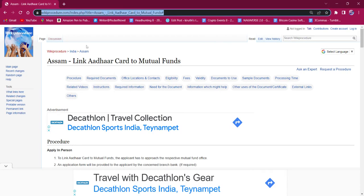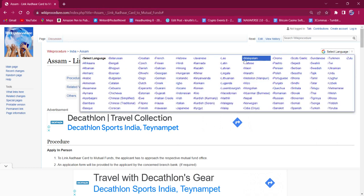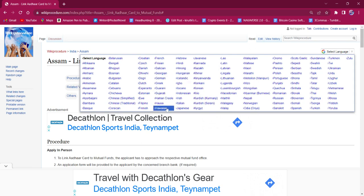The link I am highlighting now is also provided in the description below. If clicked on it, the official webpage will be opened. On the top right corner, you can see the select language option. If clicked on it, the list of language options for this procedure will be available. You can choose any desired language as per your convenience.